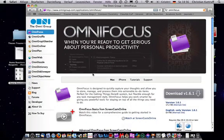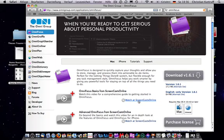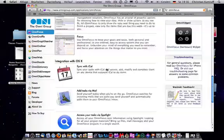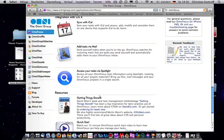Go and check out OmniFocus on omnigroup.com website. And the application itself is based on the book Getting Things Done from David Allen.